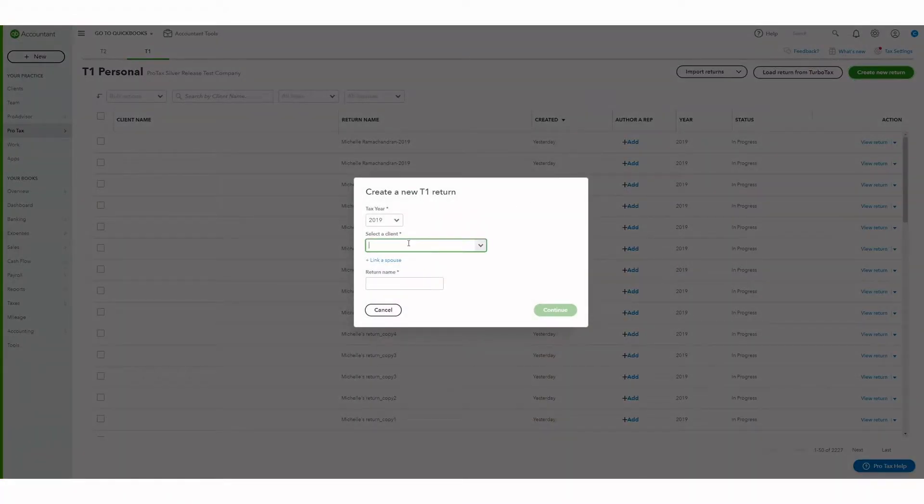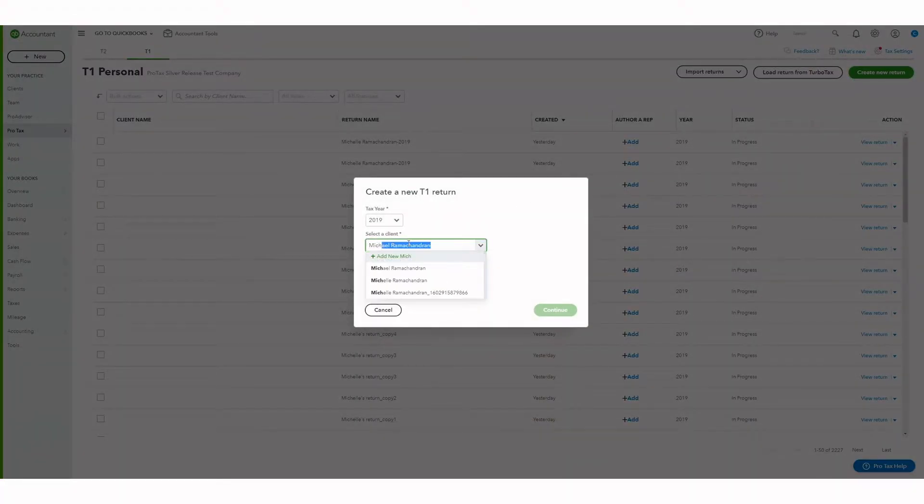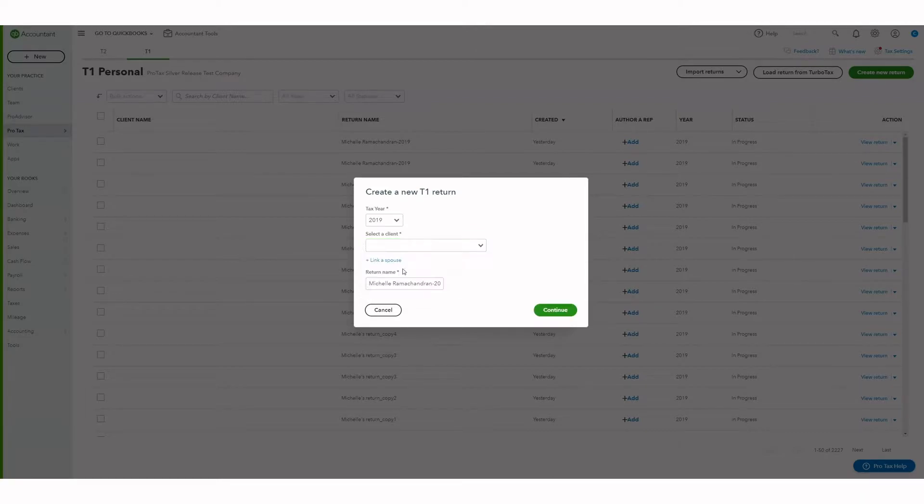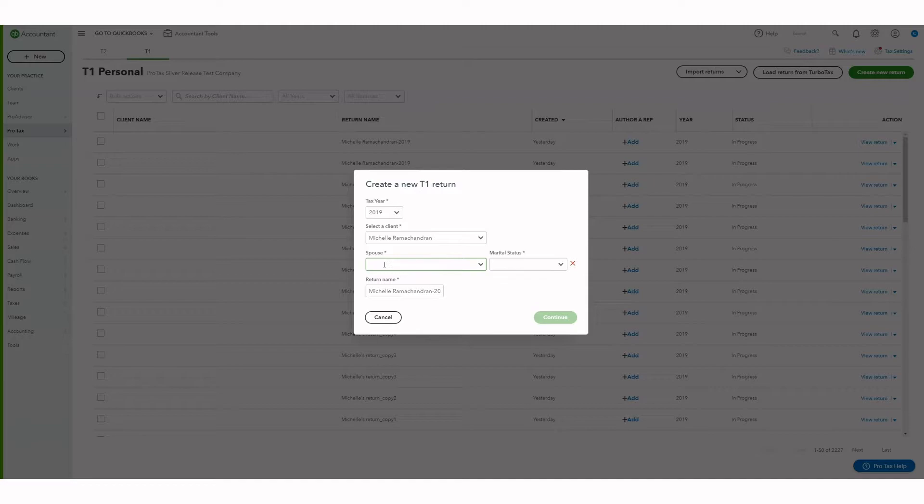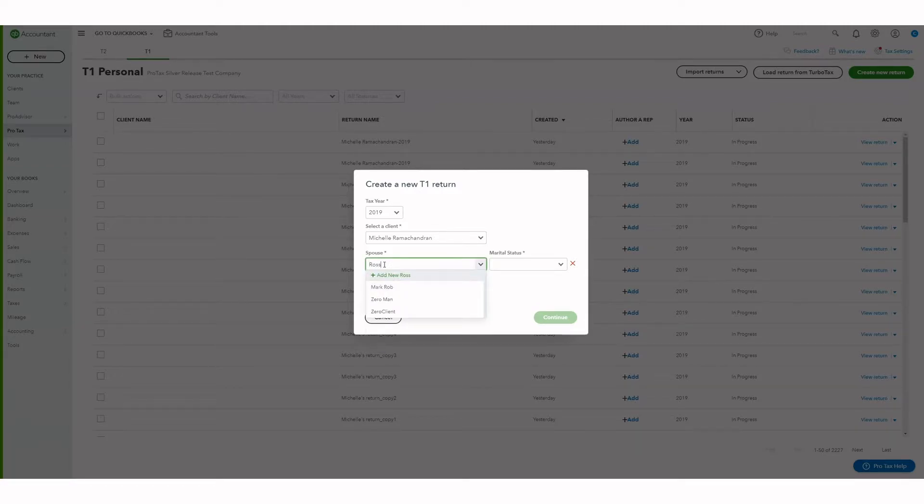Let's start by creating a new return. We can select our client and click on link a spouse. We can either create a new client or add an existing client as a spouse.